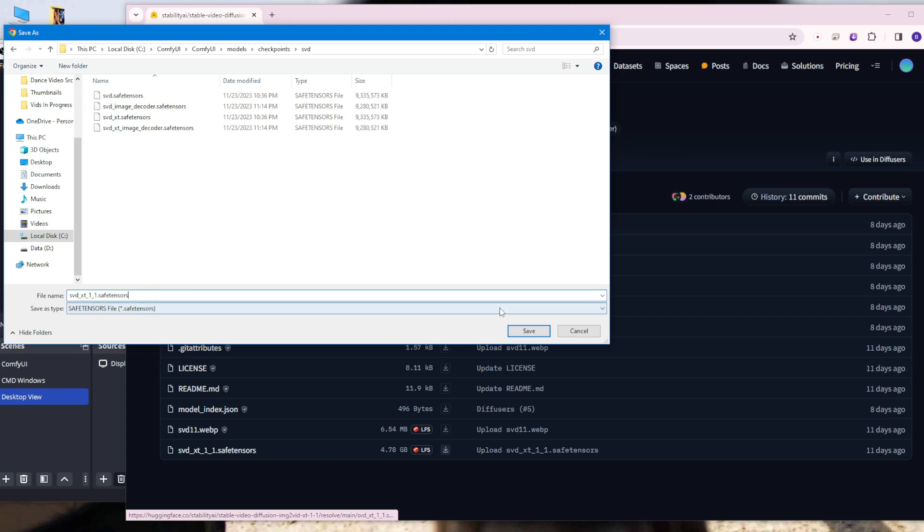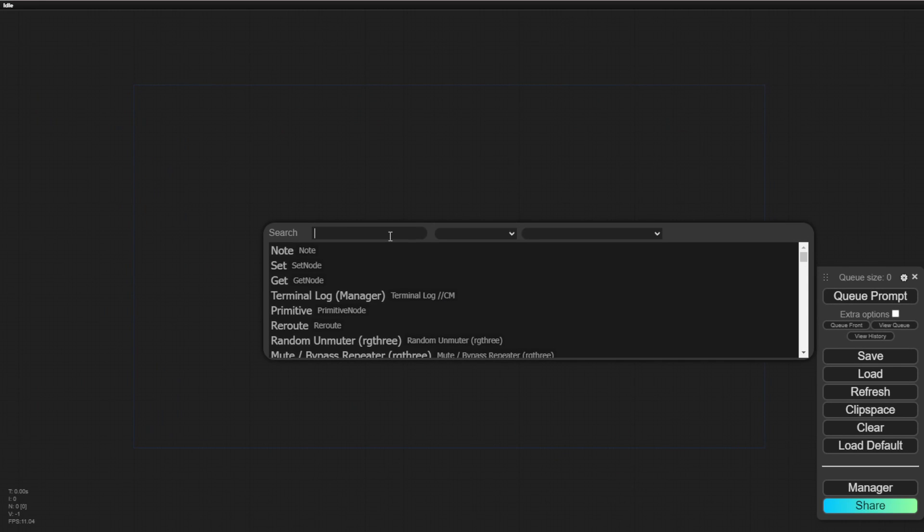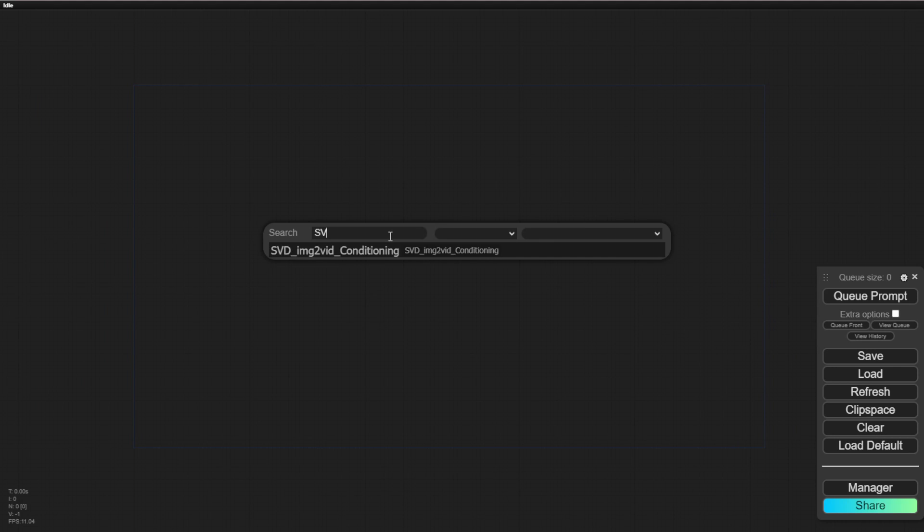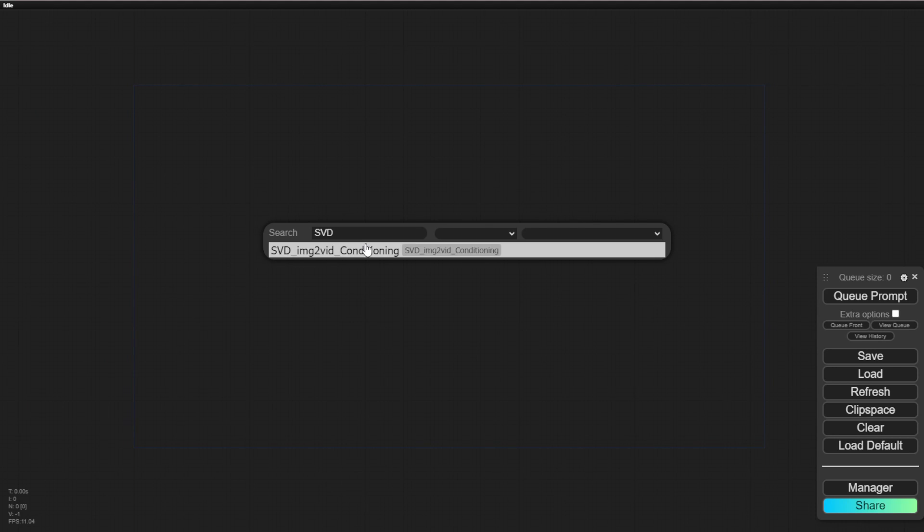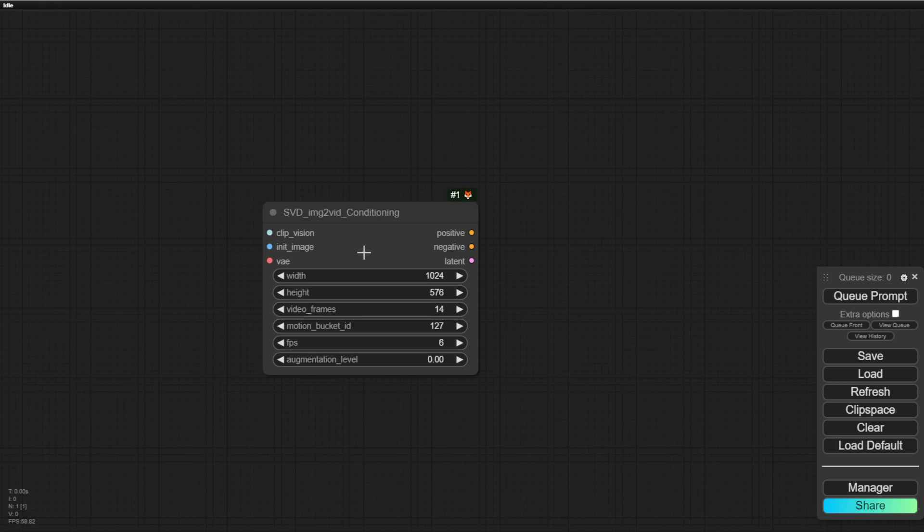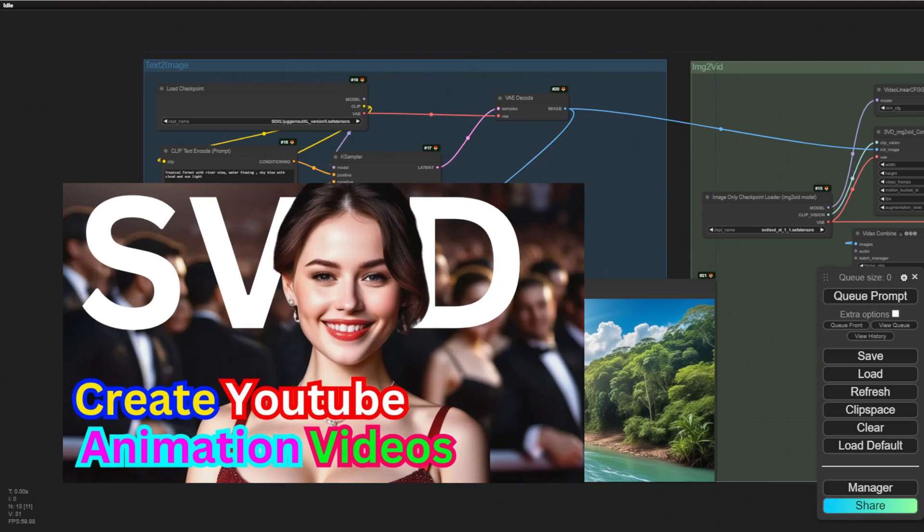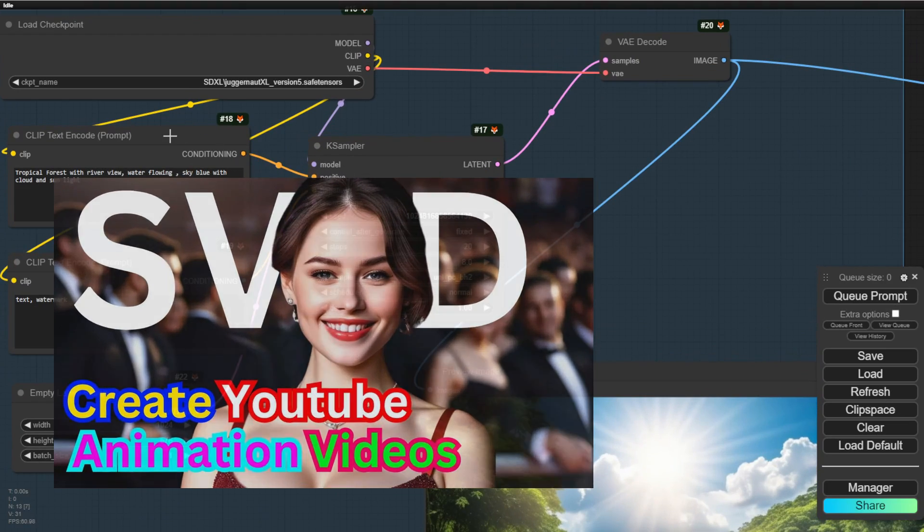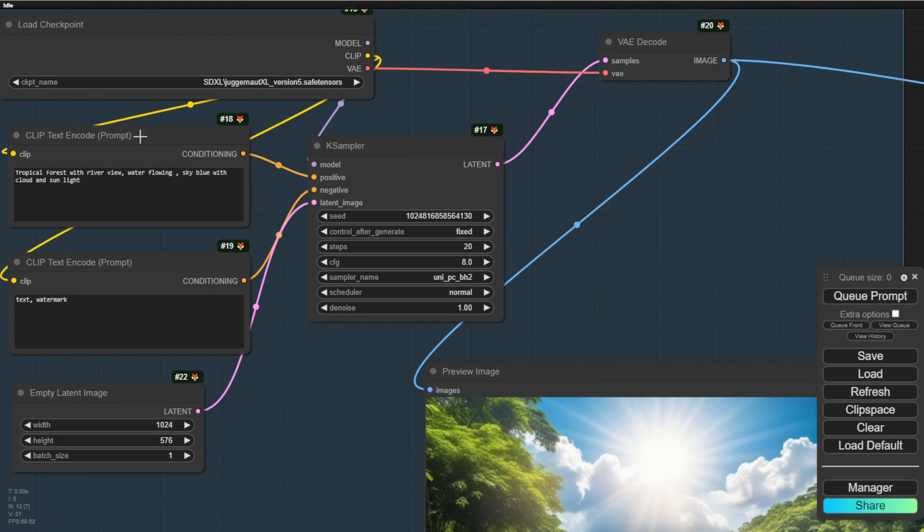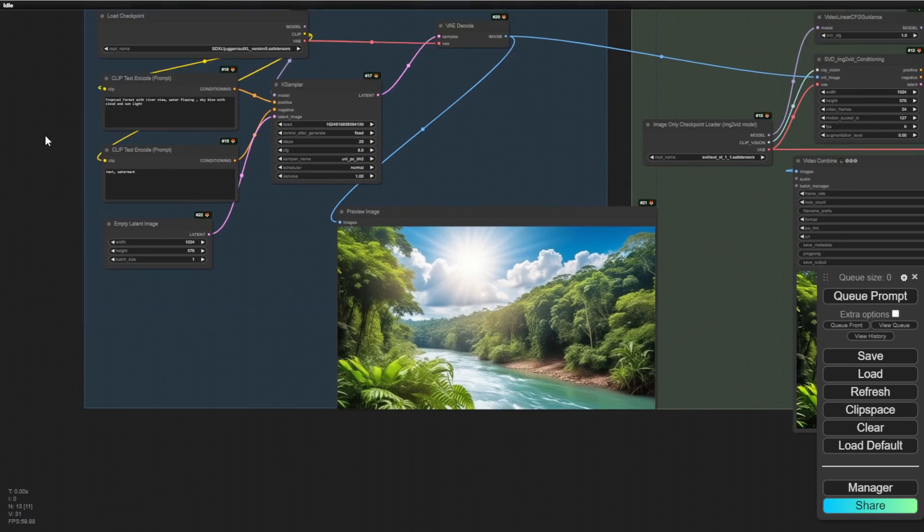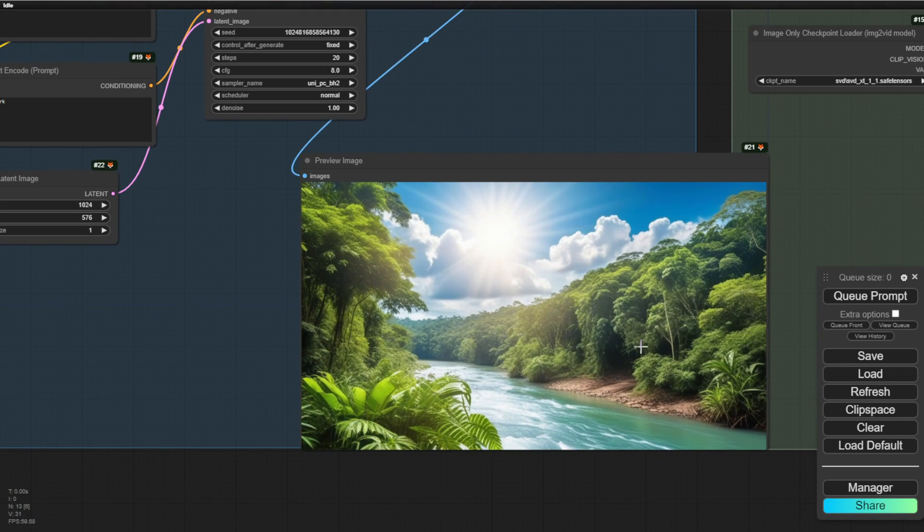So I'm going to test version 1.0 and also 1.1 of svd. Basically in here, you can use a very simple workflow. And then I have created an svd workflow previously in the previous tutorial.